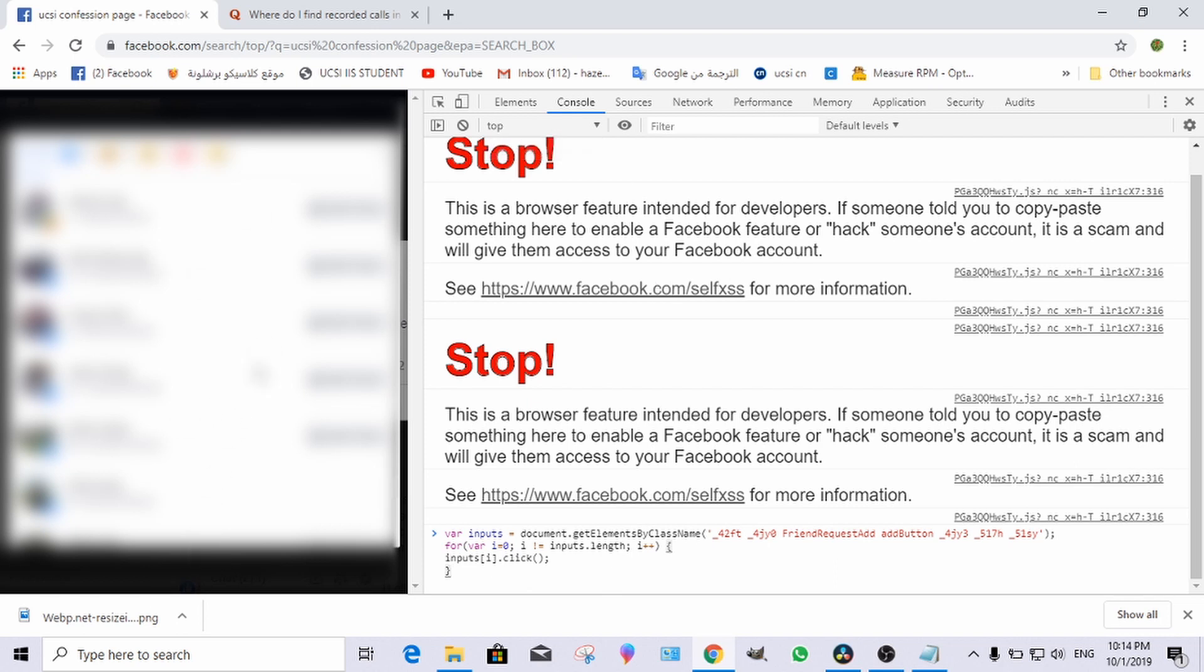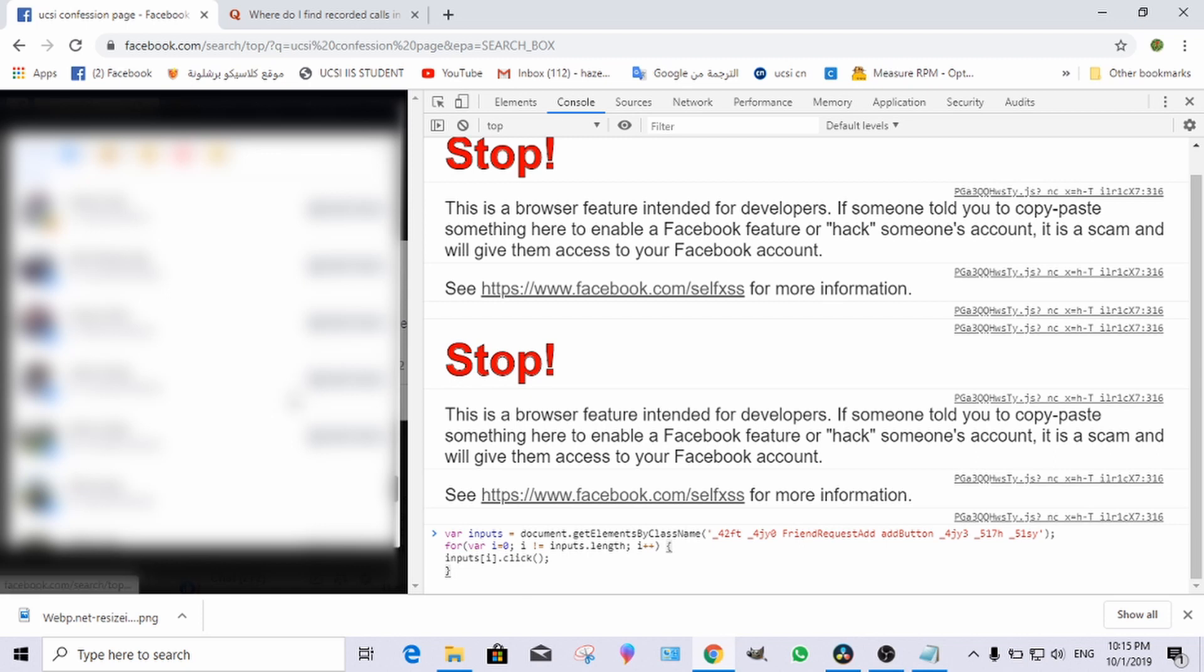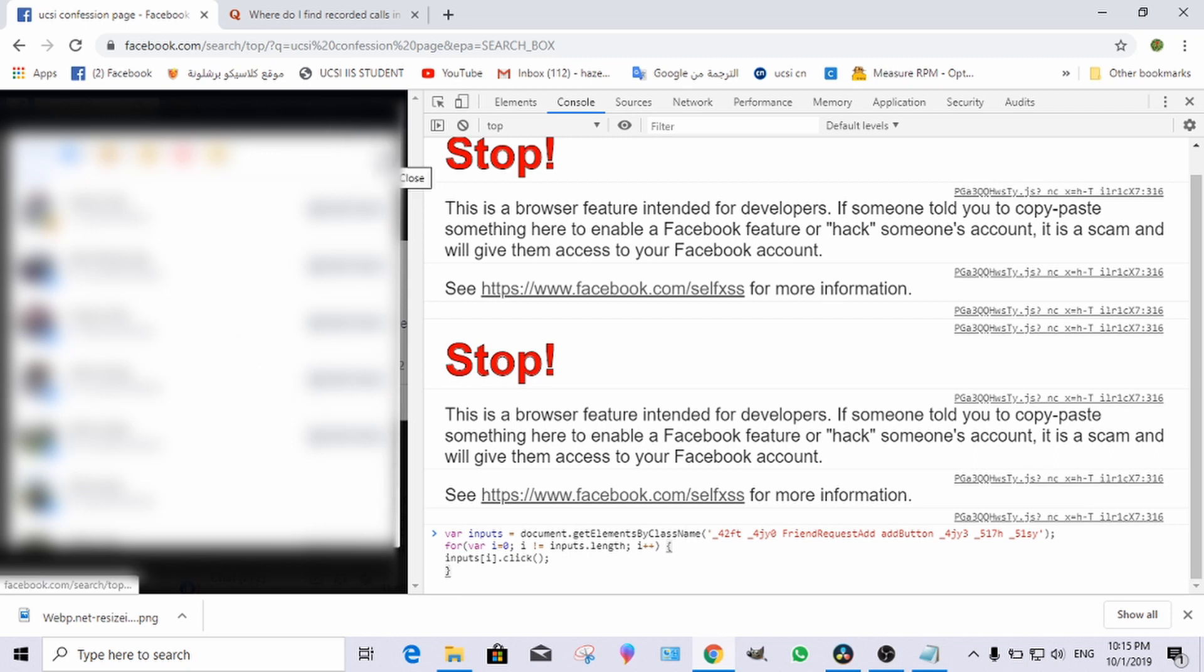But you have to keep in mind that there is a limitation for the number of people you can add in one day. If there are too many, you might be blocked by Facebook, so be aware of that. Thank you and have a nice day.